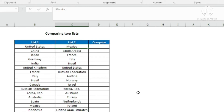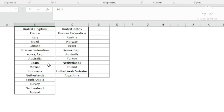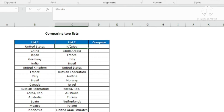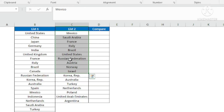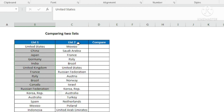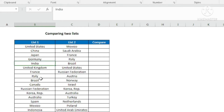Now we will learn the second method. Here we have two lists of different countries, but these names are not appearing in the same order. For example, United States might be here in list 1 but at a different position in list 2. I want to compare list 2 with list 1 — to see how many names in list 2 are also appearing in list 1. For that, I am going to use the VLOOKUP formula.